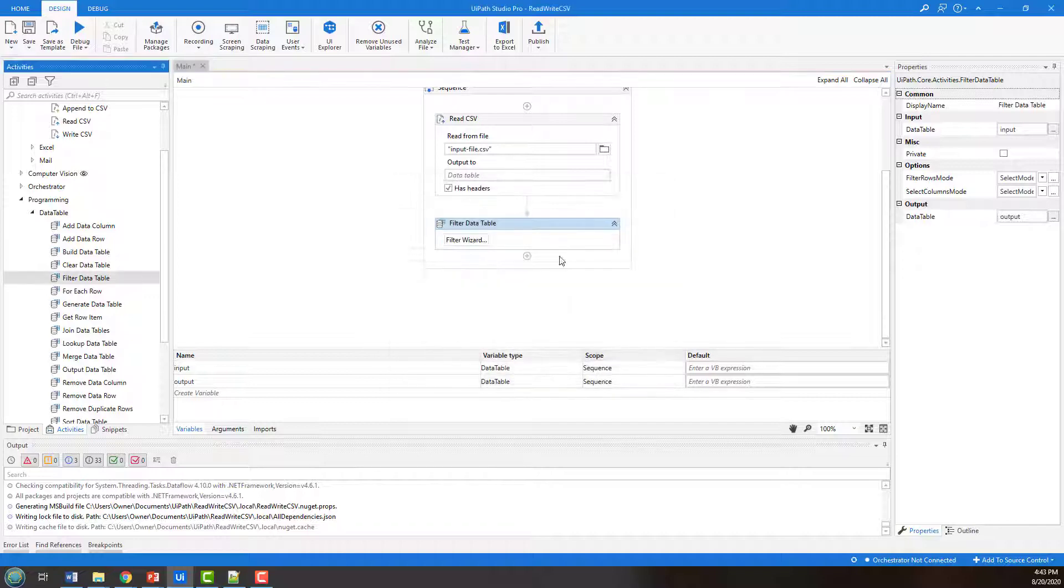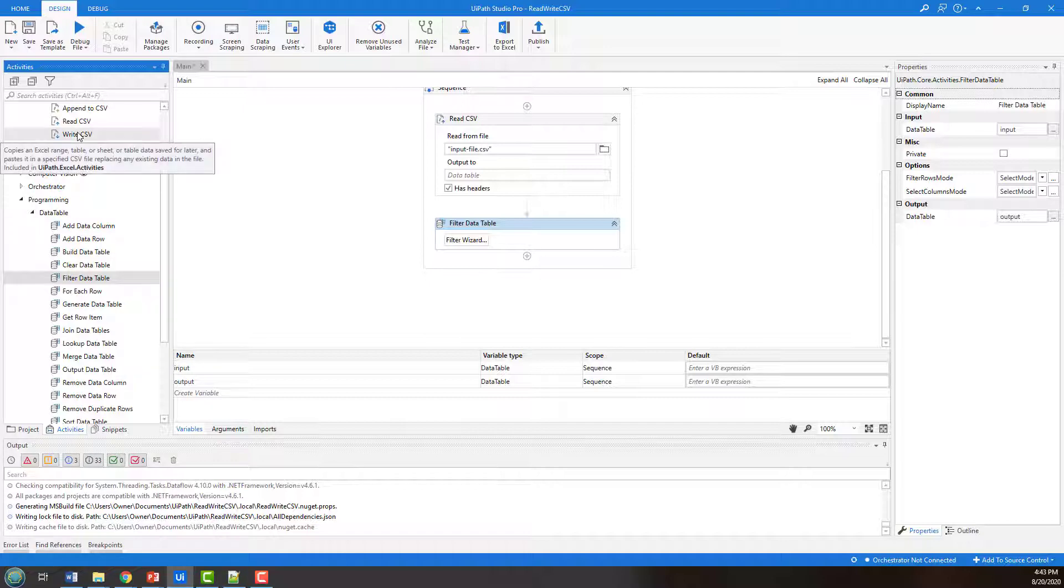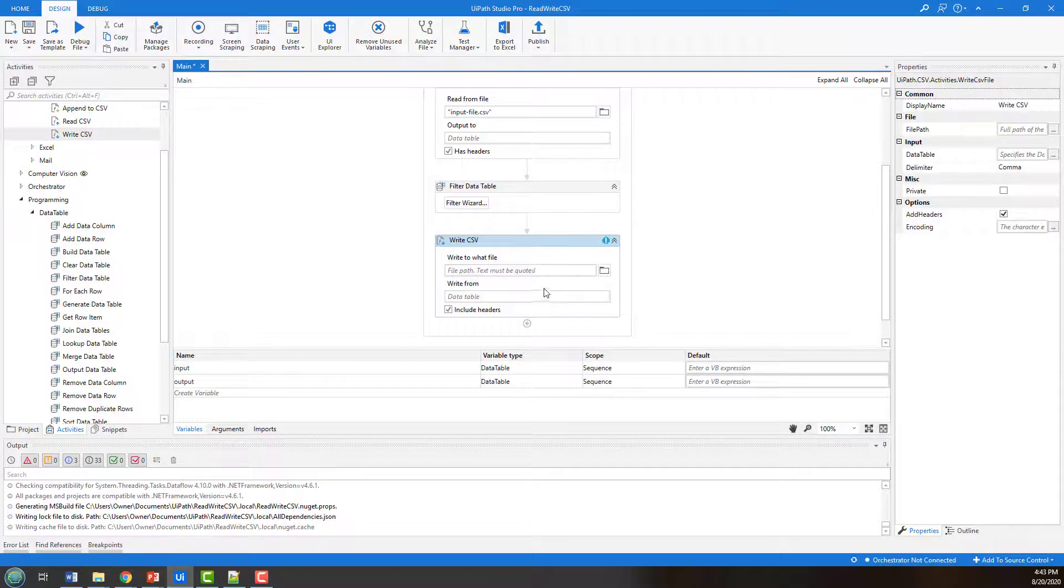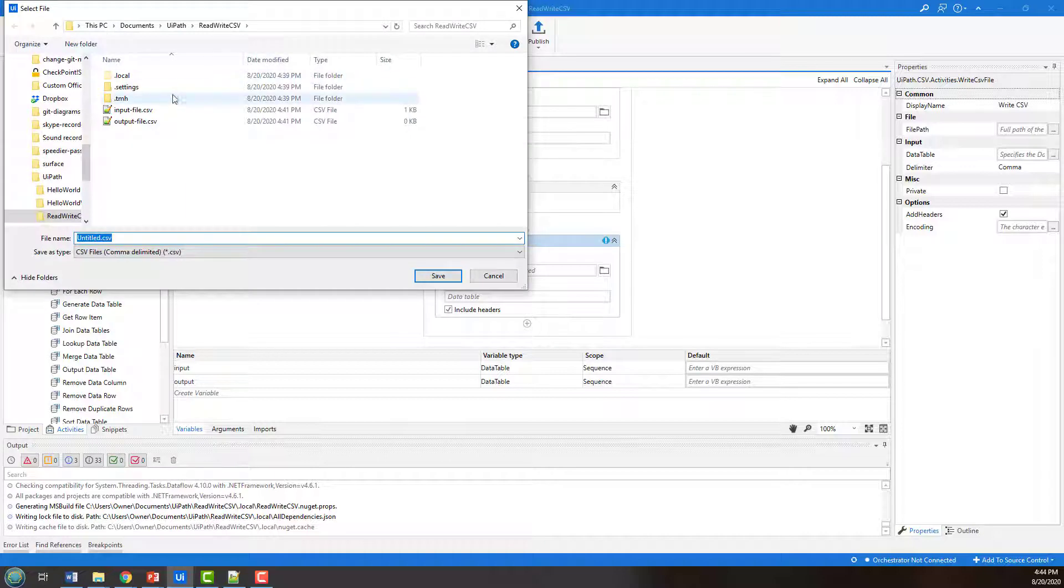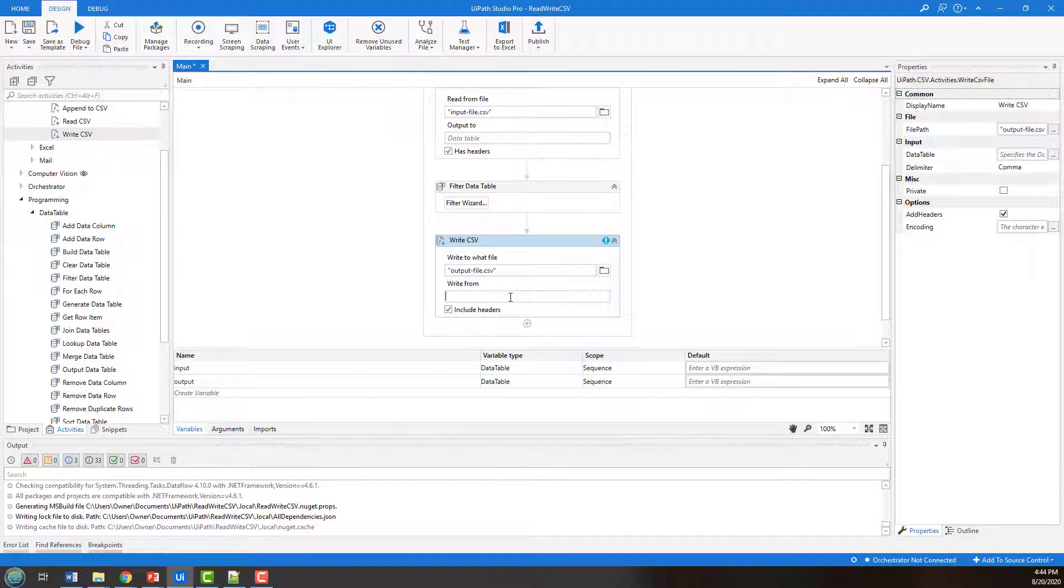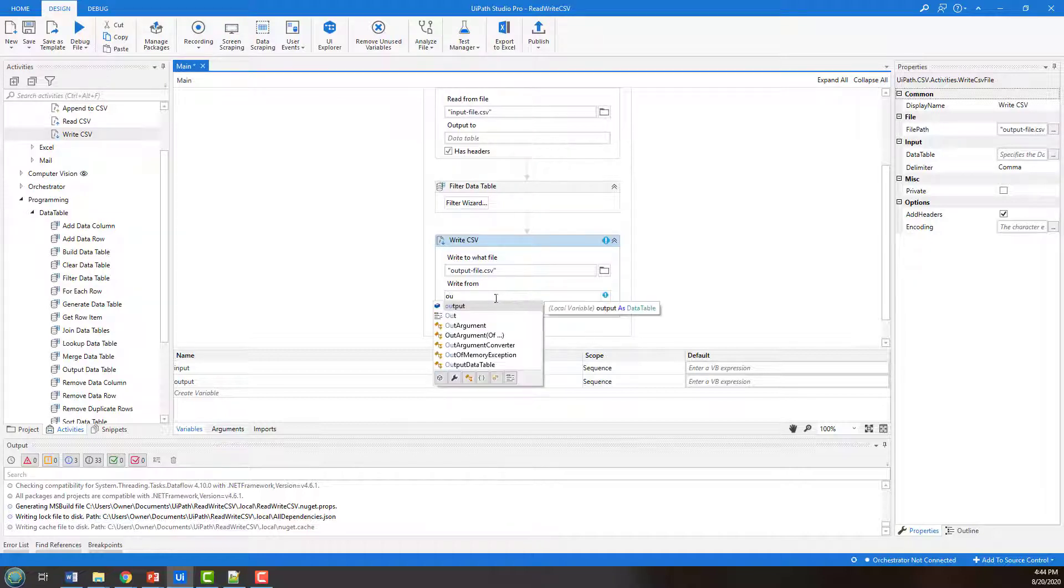Now what do you want to do with that? Well, in this case, I want to actually write some CSV. So you're going to throw that down there, write some CSV to what file, I want to filter that to the output file.CSV. And what is the data table that I'm writing to, it is the output file.